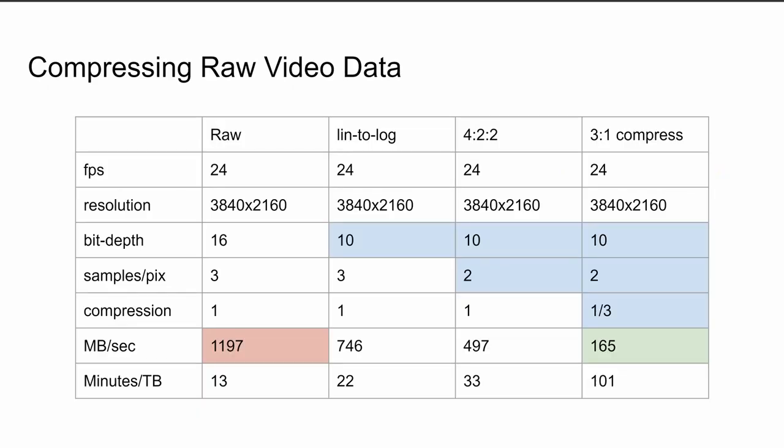So here's the whole thing by the numbers. The way to read this chart is you start with the raw file on the left and then you incrementally apply the transformations going right. And at each point I've highlighted where things change. And at the bottom you see the reduced file size and the number of minutes you could store on a one terabyte hard drive. So the linear to log conversion takes us from 16 bits of color depth down to 10. The 4:2:2 chroma subsampling effectively makes us go from three samples per pixel down to two. And then the 3 to 1 compression is just this straight compression that's applied at the end. And we go from only being able to store 13 minutes of data to over a hundred minutes of data on a one terabyte hard drive. Feel free to go through these numbers. If anything's off, just let me know in the comments.